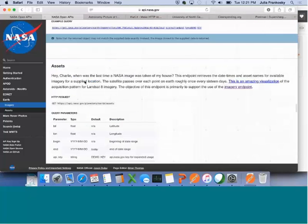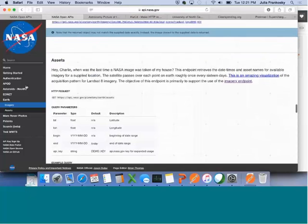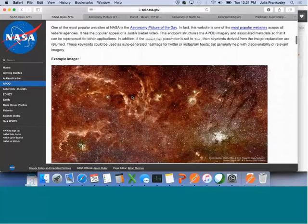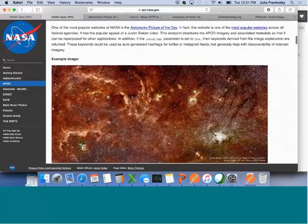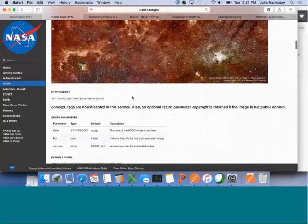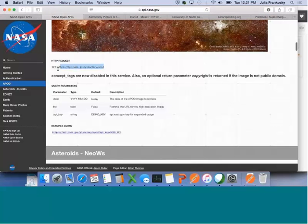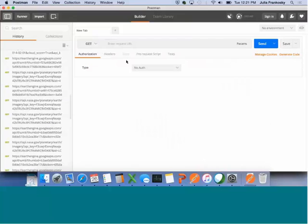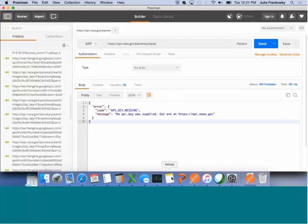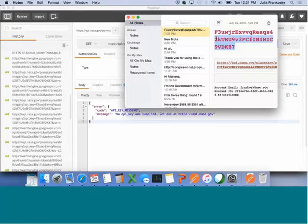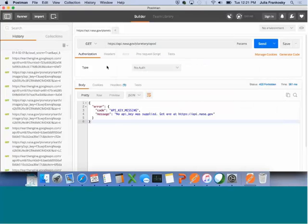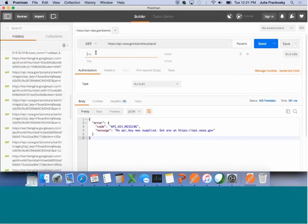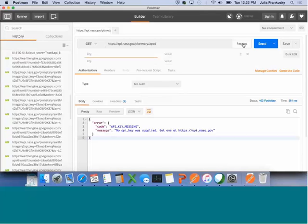Let's go back to the NASA page. This is NASA's Astronomy Picture of the Day. They give us our HTTP request. So this is where you would put, it says GET. And then you would just copy that link. Go back to Postman. Enter your URL. And if you just send, you'll see it gives you an error message because you need an API key.